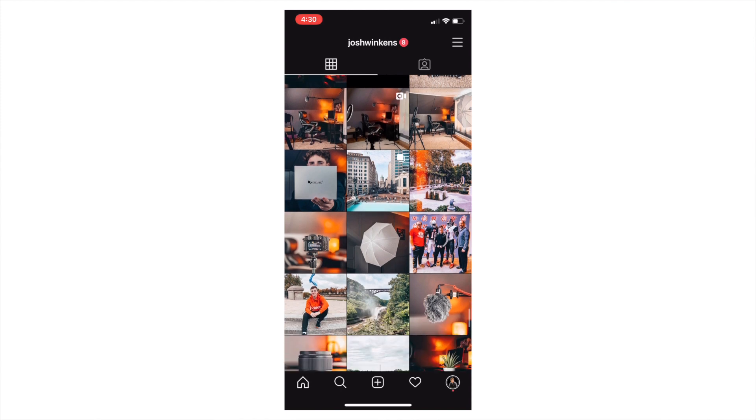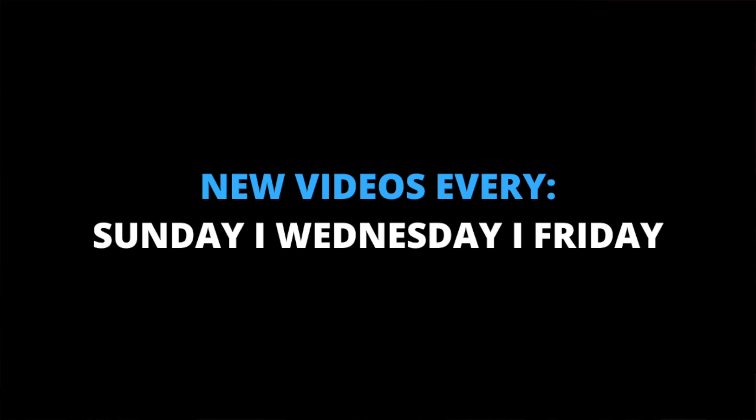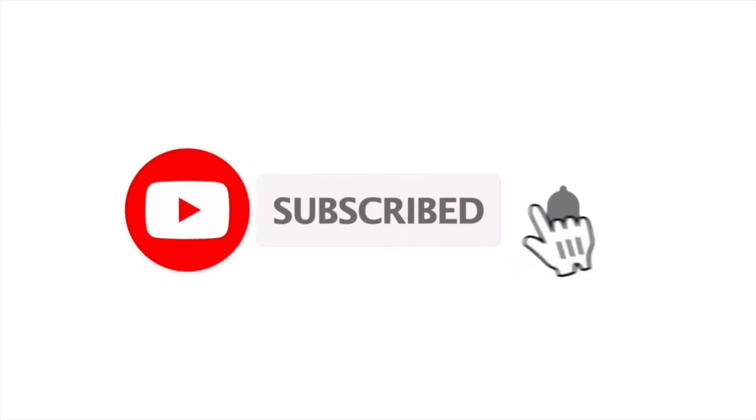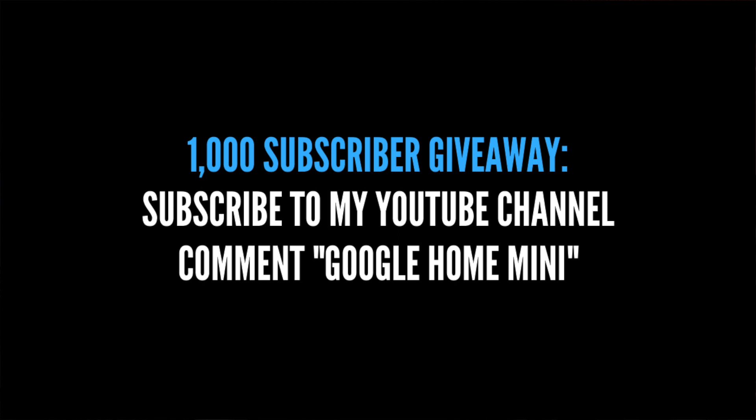Now if you're new to this channel, I upload new videos every Sunday, Wednesday, and Friday all about Final Cut Pro filmmaking tutorials and camera gear review videos. So if those are topics that you're interested in, I highly encourage you to hit that subscribe button. I'm also giving away this Google Home Mini for free once I reach 1,000 subscribers, so it doesn't hurt to subscribe to my YouTube channel.